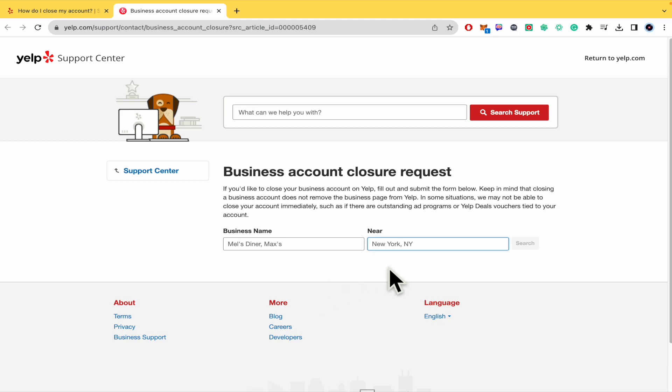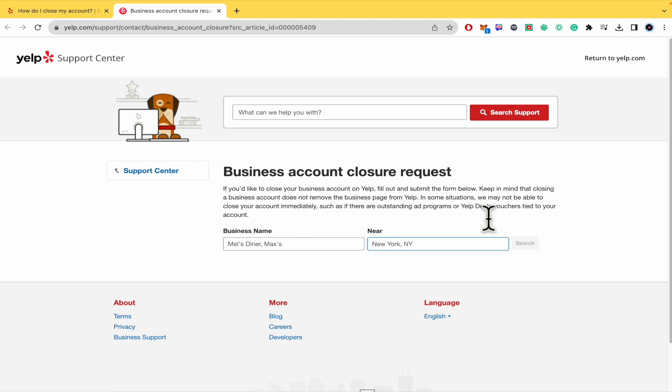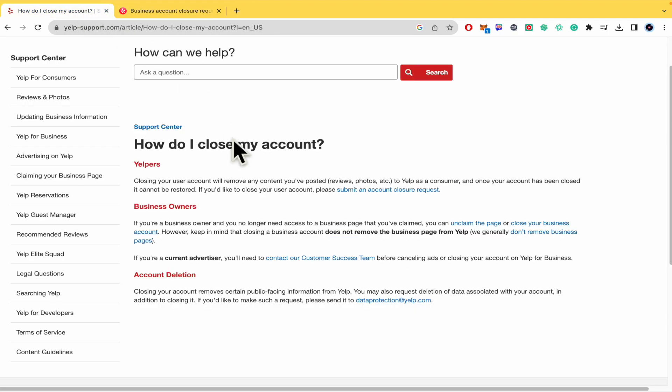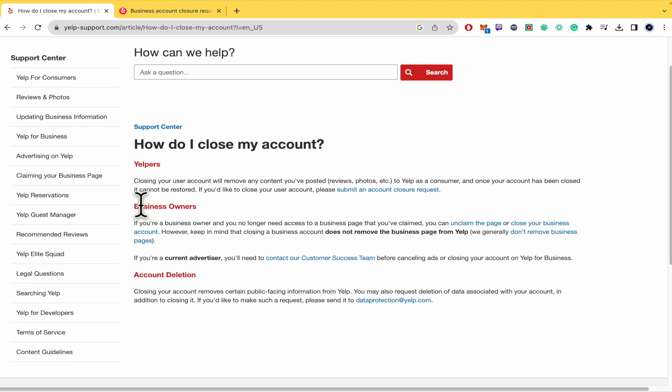By now I'm not going to be able to show you the complete process because I don't have a business here on yelp.com, but this is how you can do it. Remember, you must go to support, then write deletion, get into how do I close my account, and here in business owners, close your business account. That's how it works.